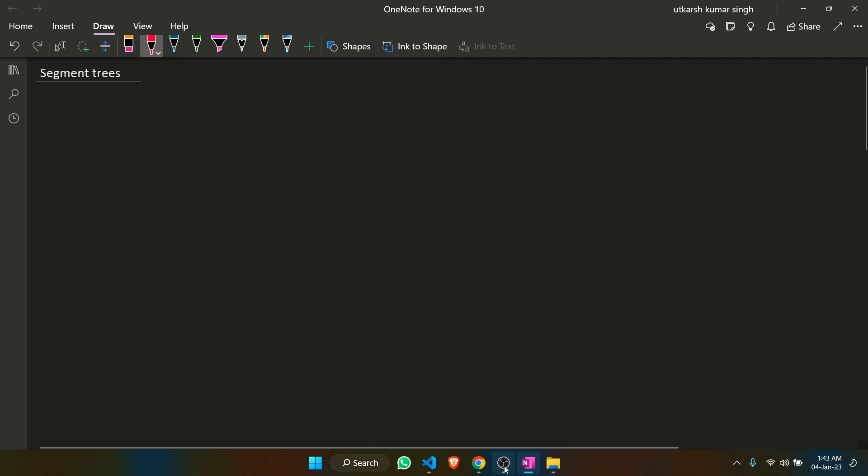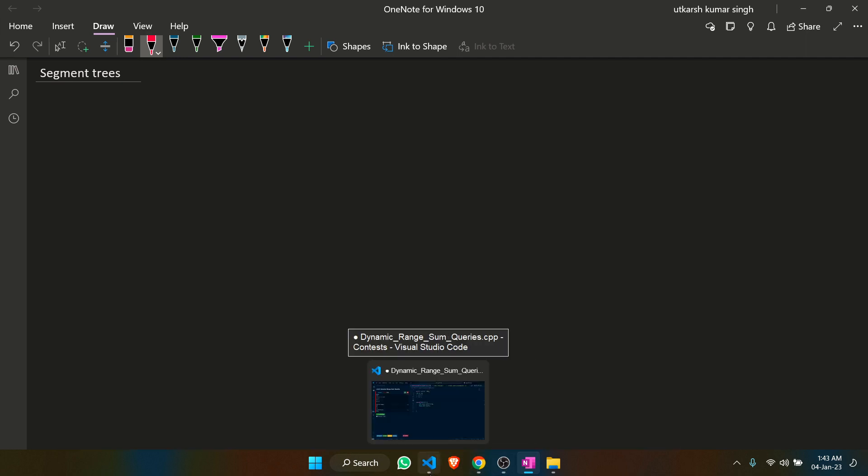Now let's get into the coding part. I'll make a separate video for the coding part just so this video doesn't get too long.